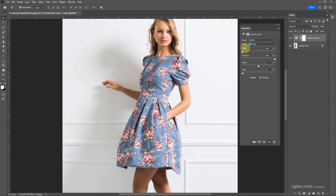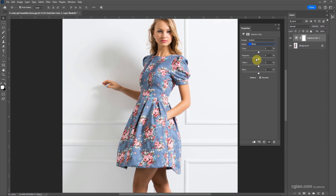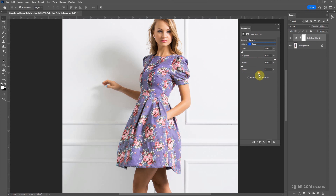Next, we can change another color. Choose Blue, reduce Cyan, increase Magenta, reduce Yellow, and increase Black. So we change the blue color to purple.